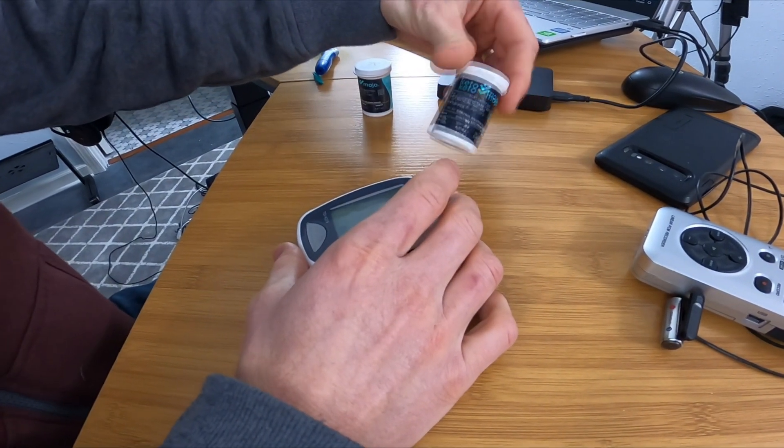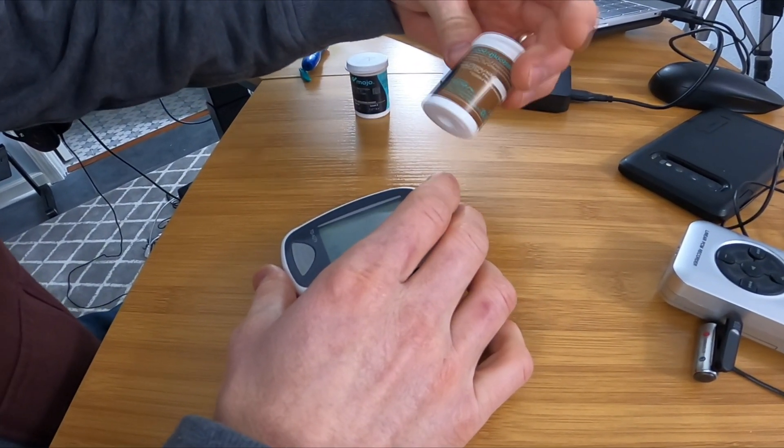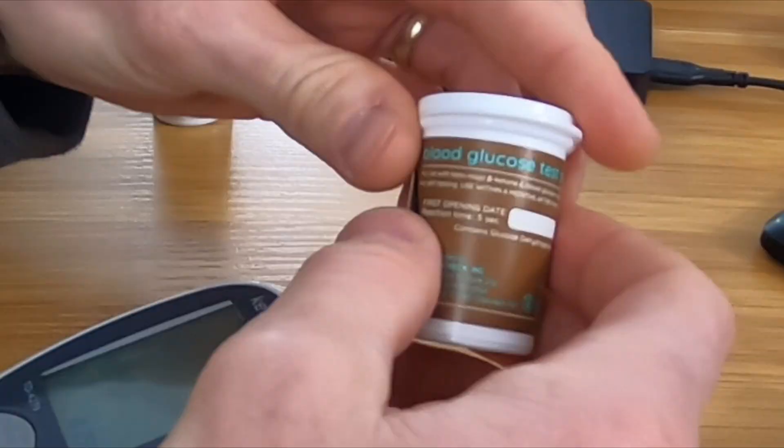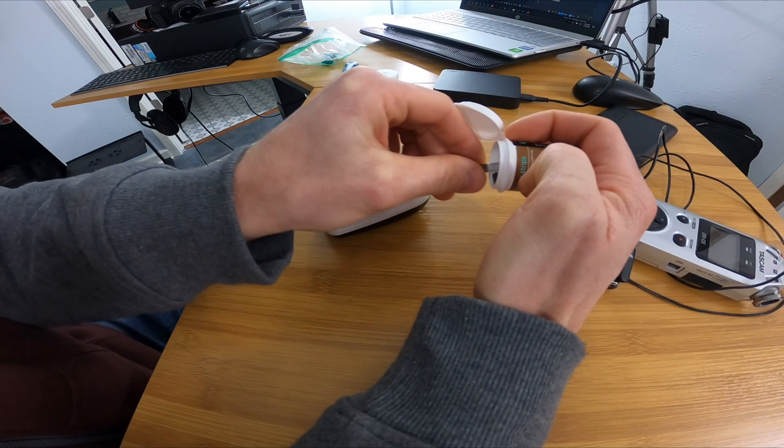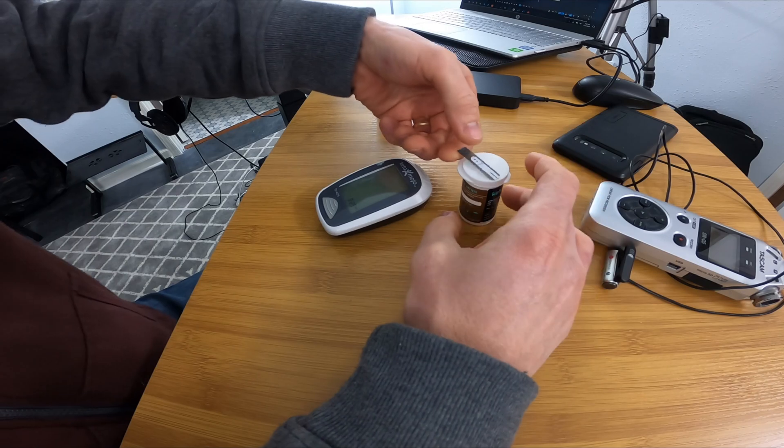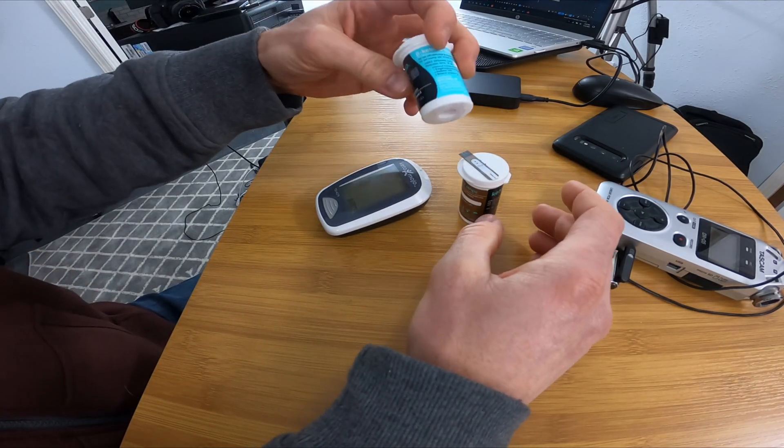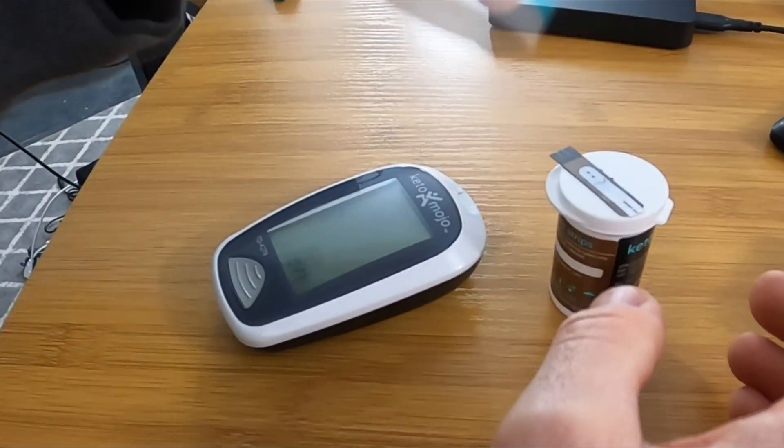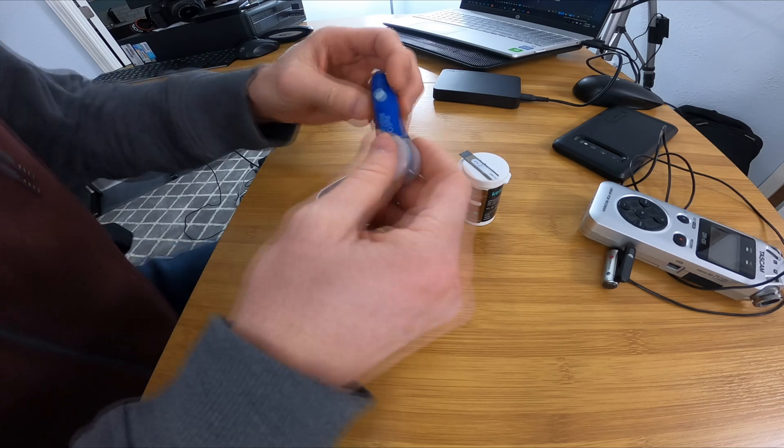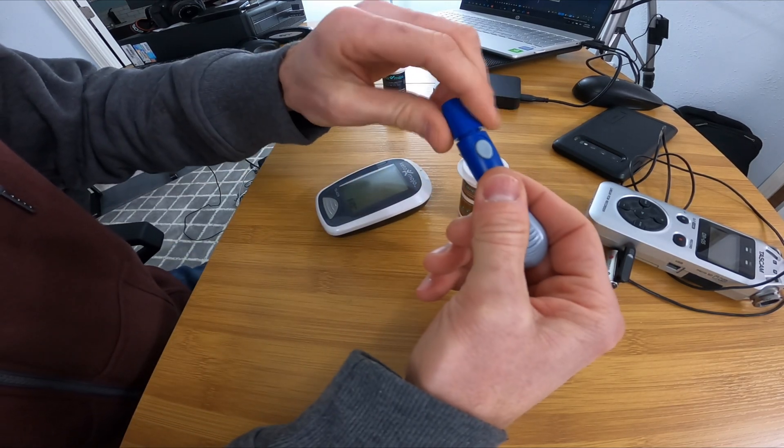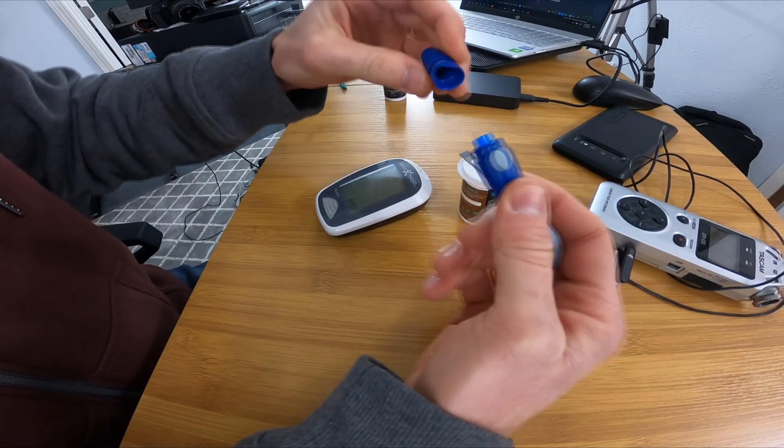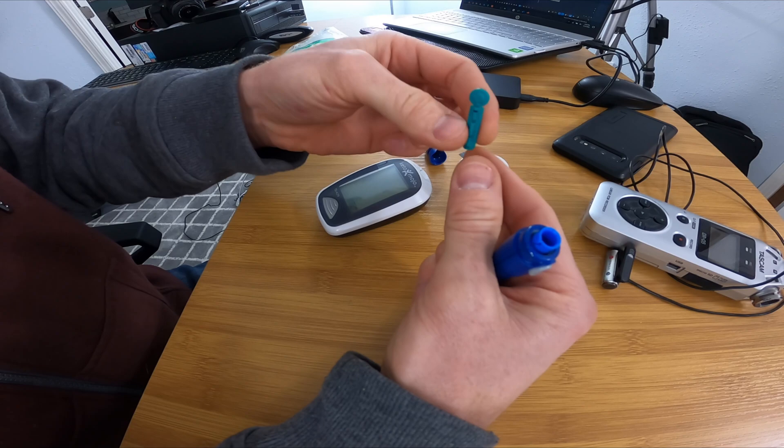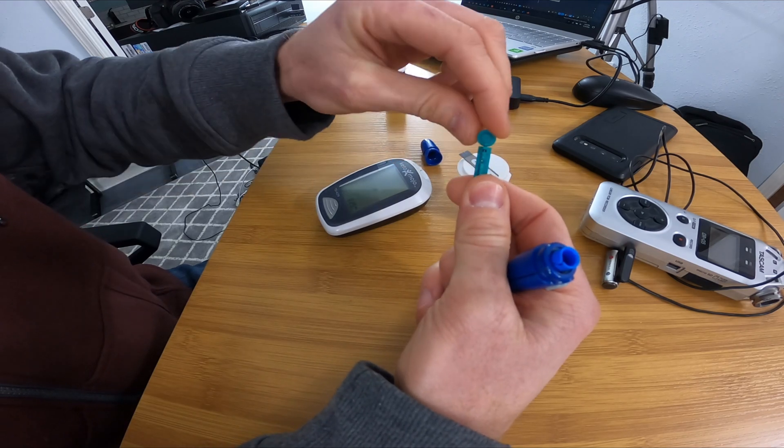The first thing you do is take out a strip, make sure it's a blood glucose strip and not a ketone strip. Now here's the lancet. It has a spring-loaded system on one end and a little cap that you remove on the other end. This is where the microneedle will be inserted.